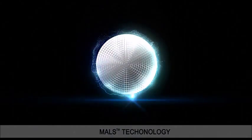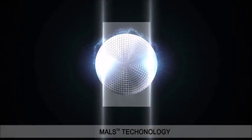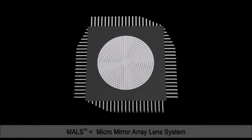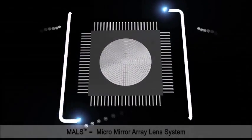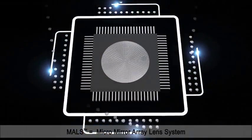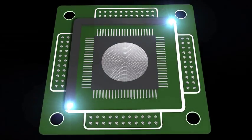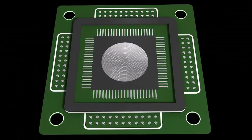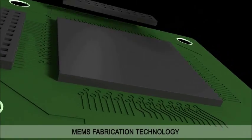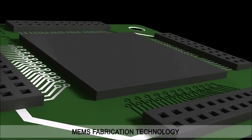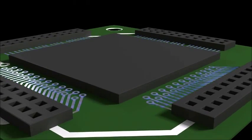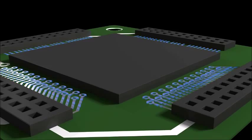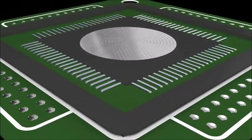The core technology of SD Optics is MALS, which stands for Micro Mirror Array Lens System. It is a reflective type lens fabricated on a semiconductor wafer and produced after a reflective coating process.